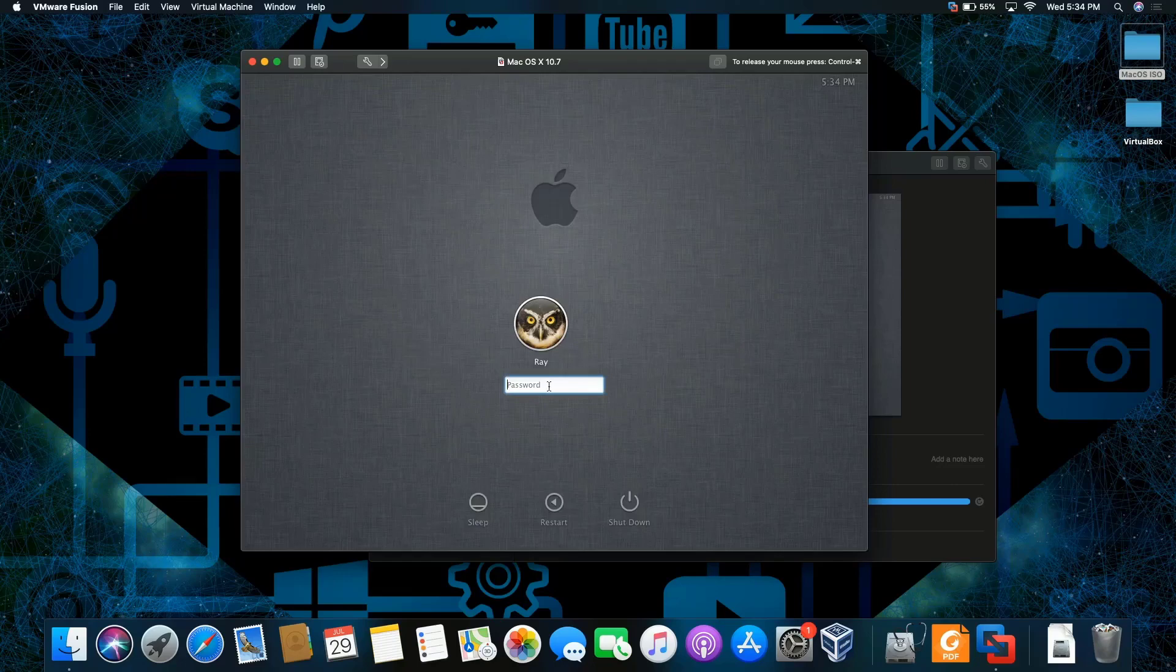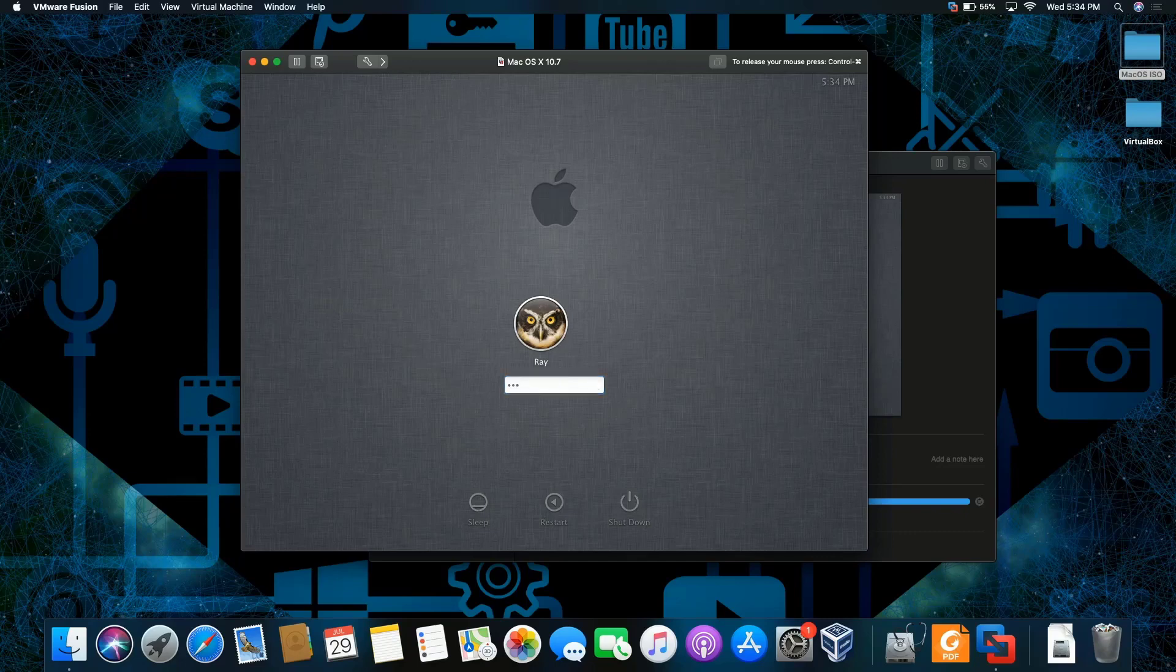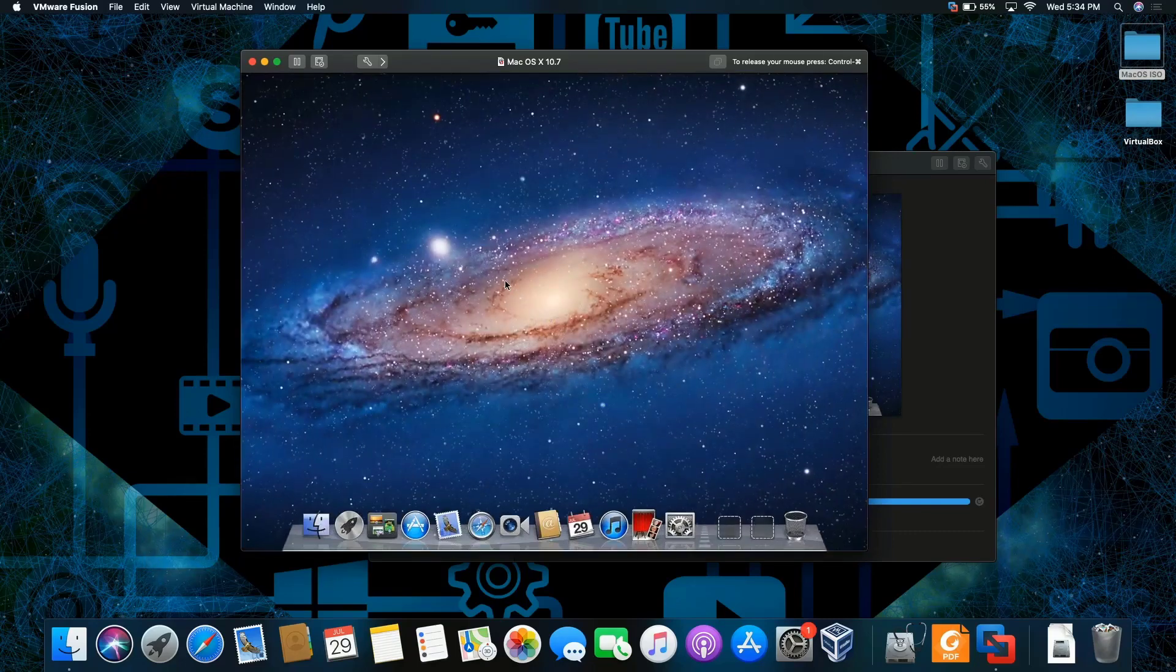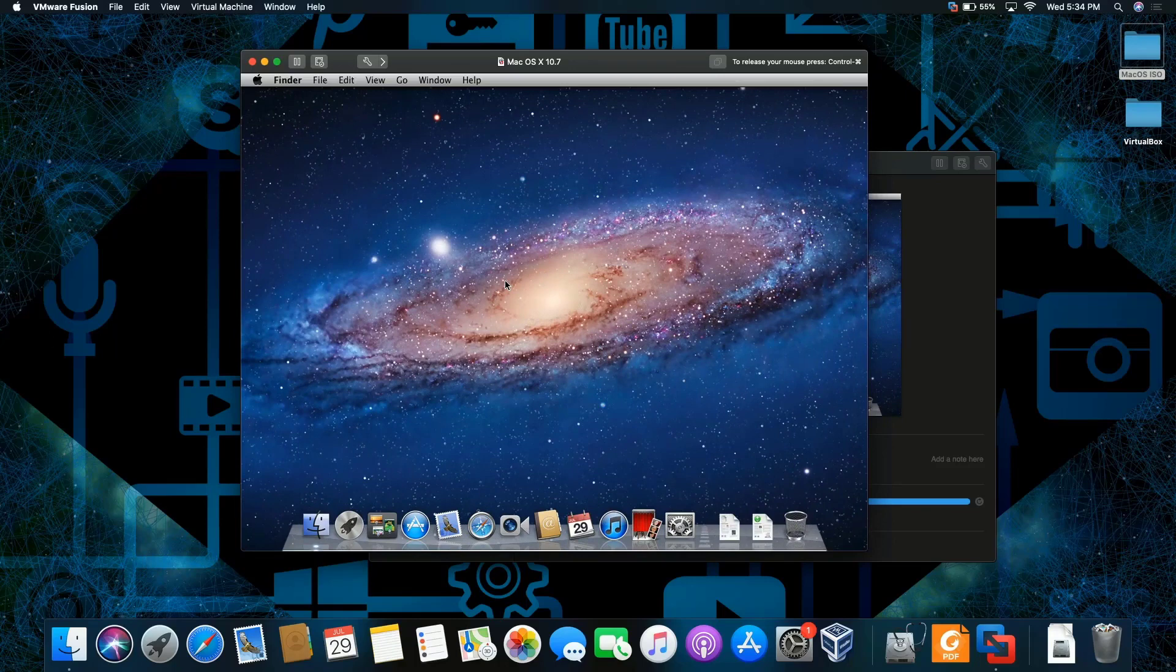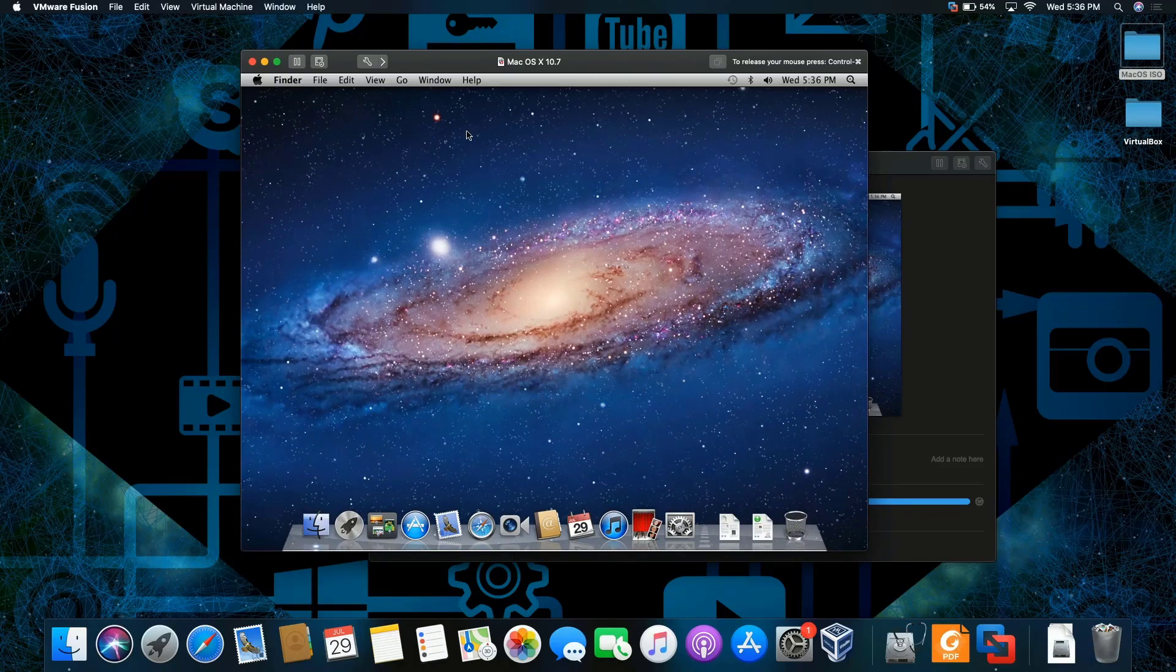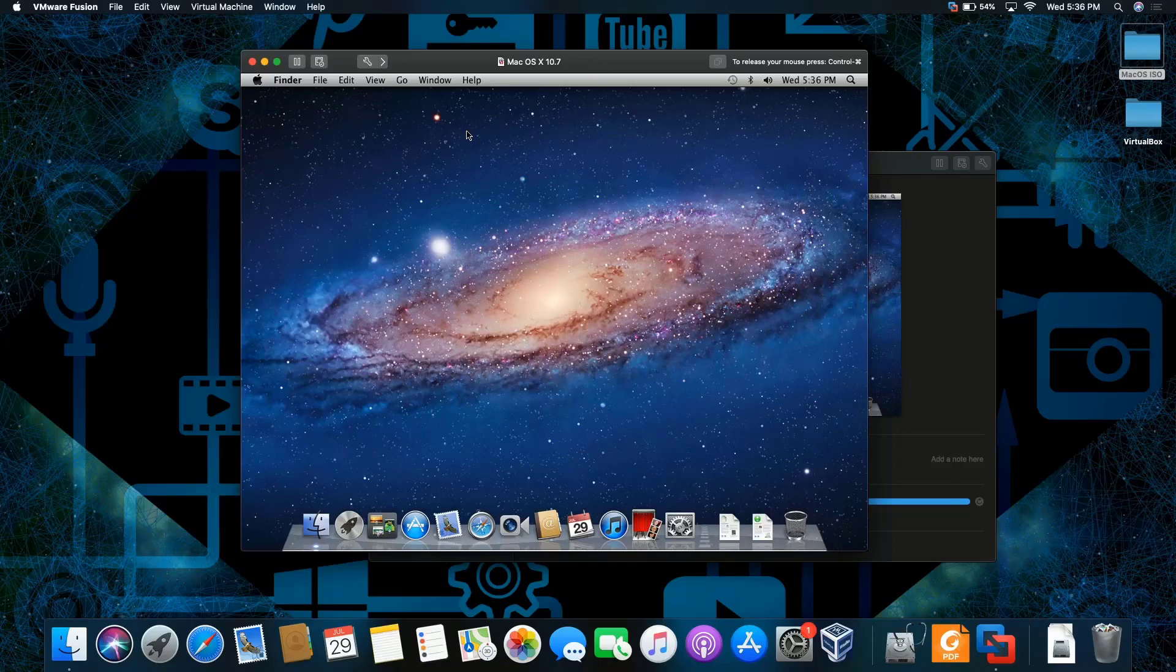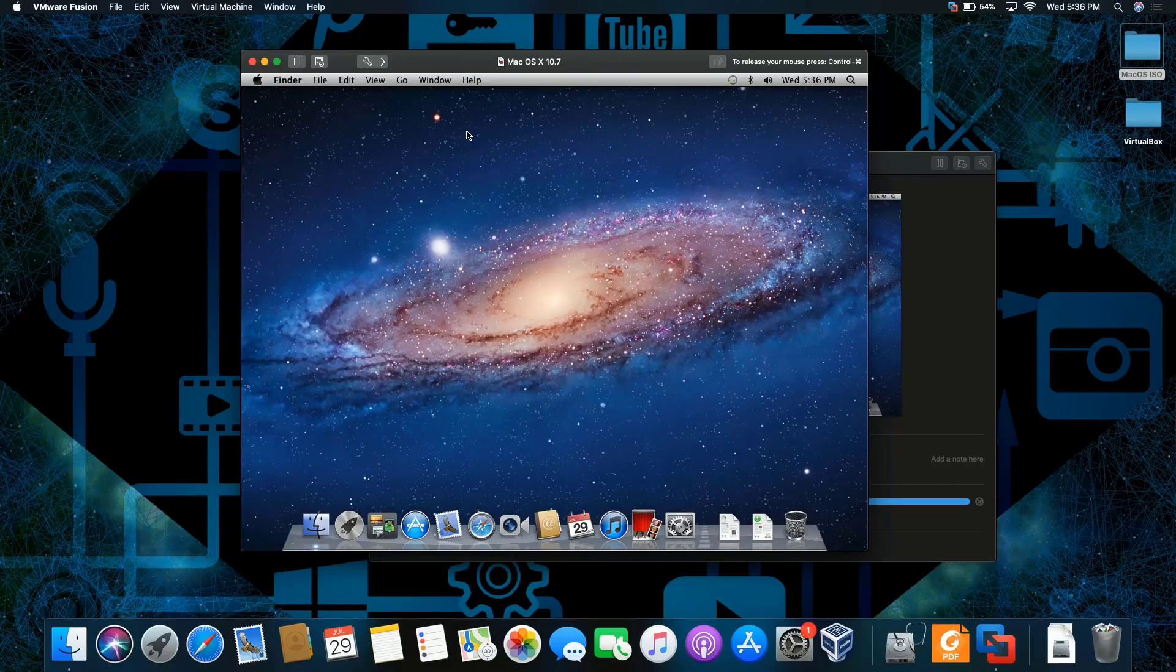There it is. Now, put in the password. One, two, three. Simple as that. And then enter. Give it a moment. And voila. This is how you install Mac OS Lion. Like, comment, and subscribe. Thank you for watching. Peace.